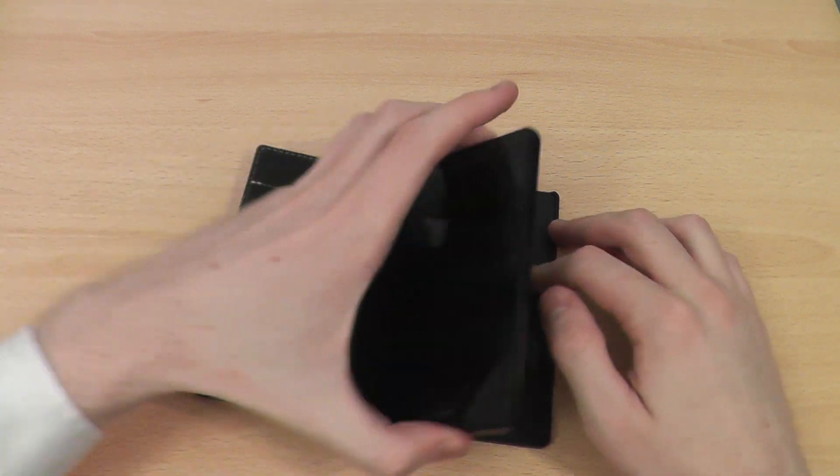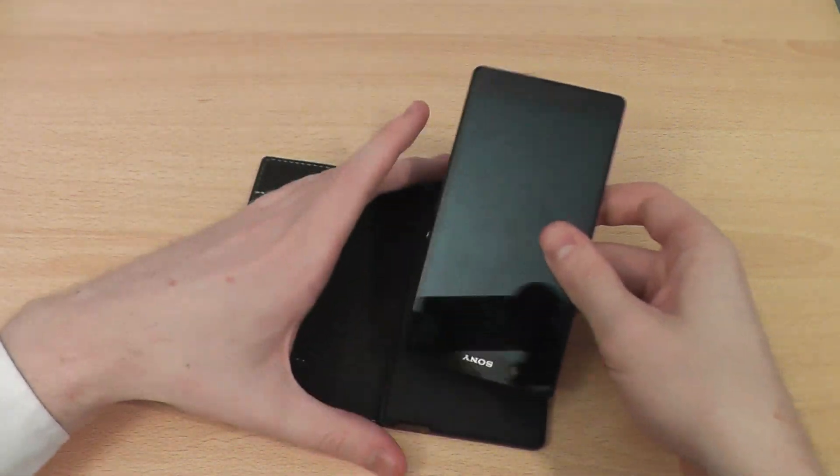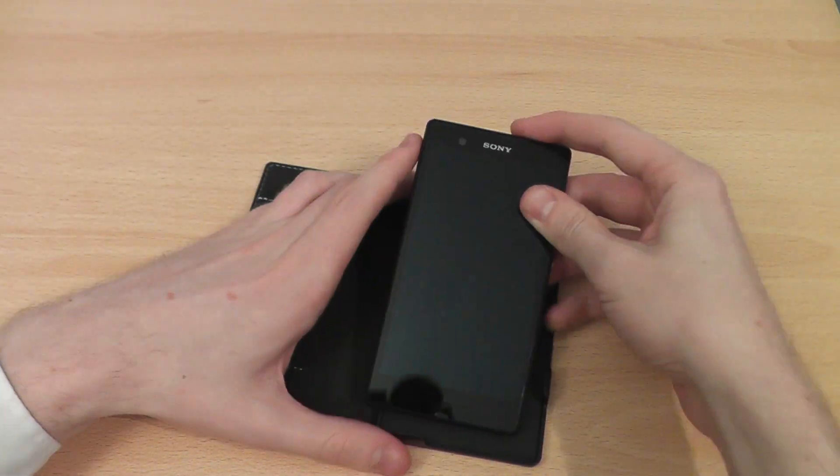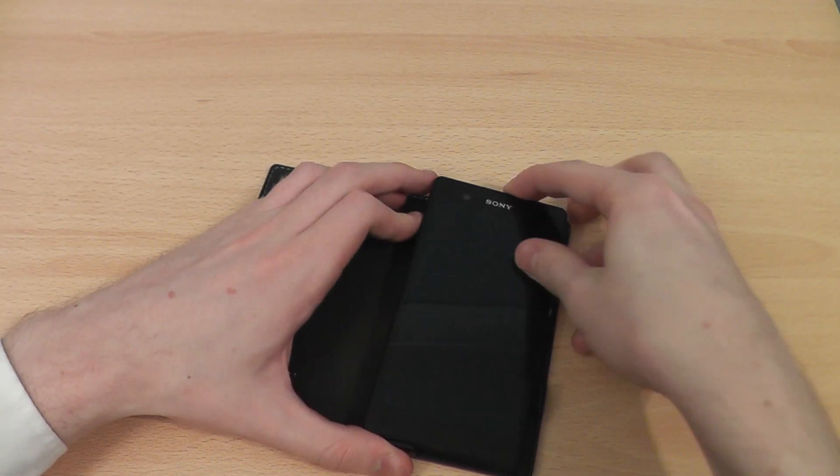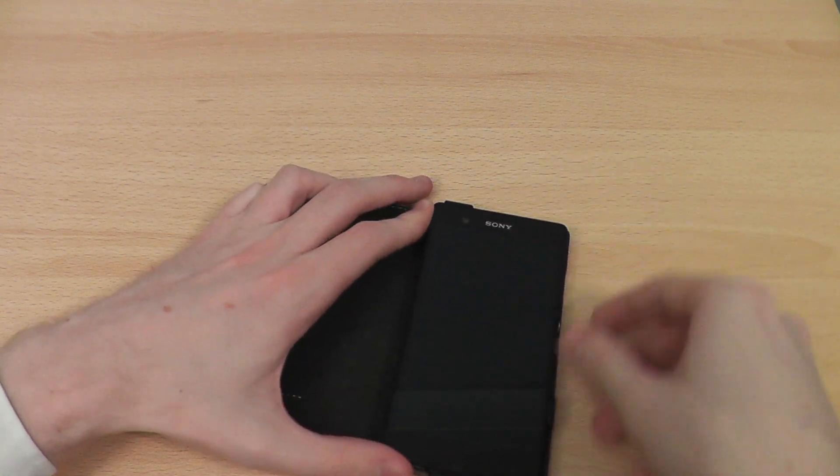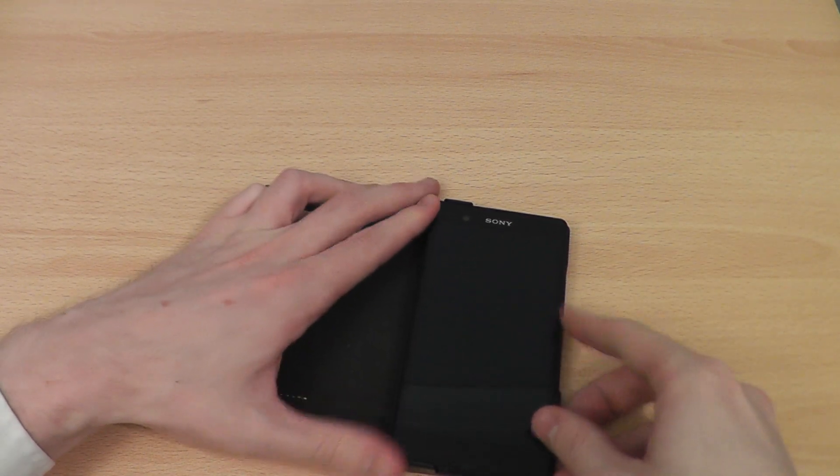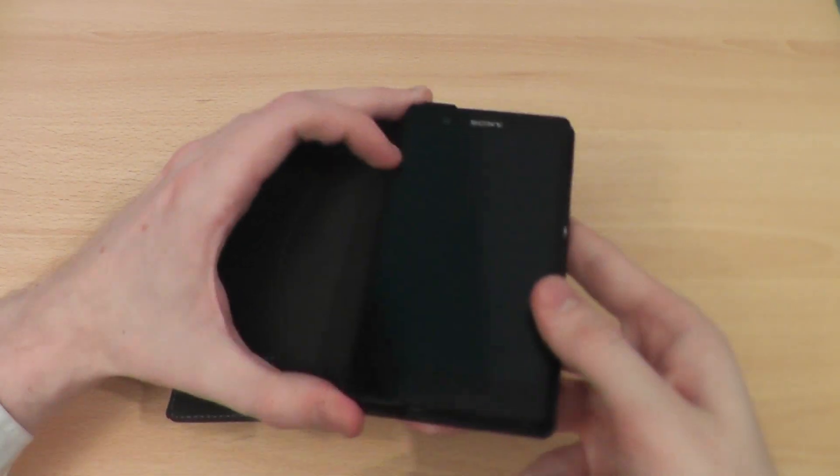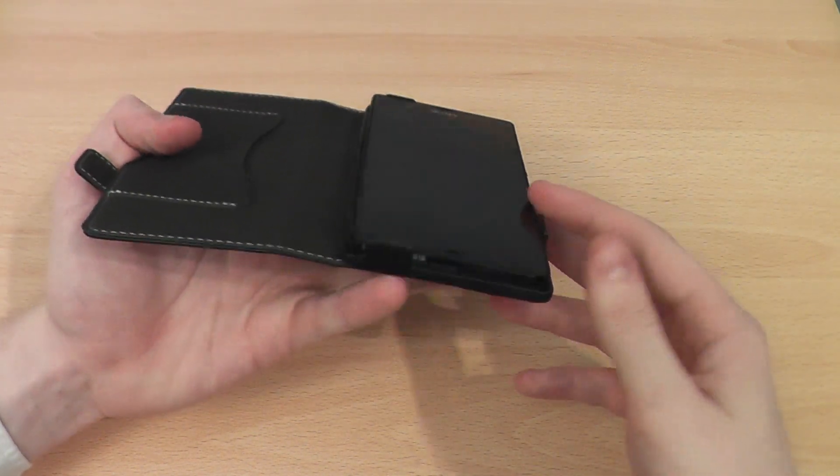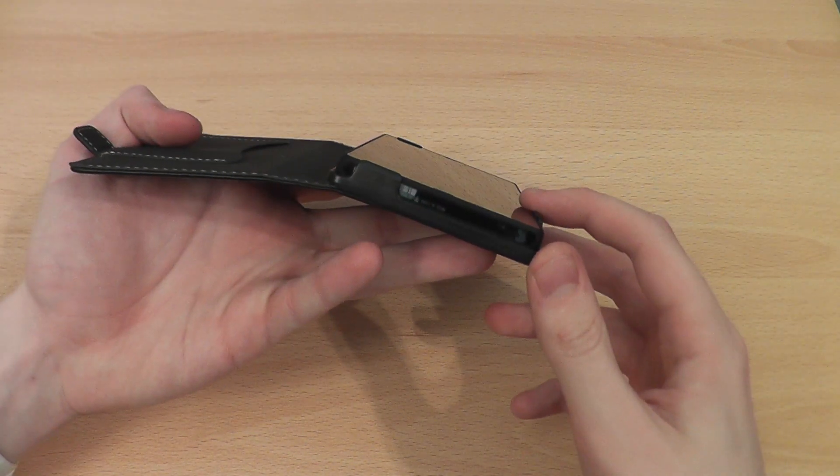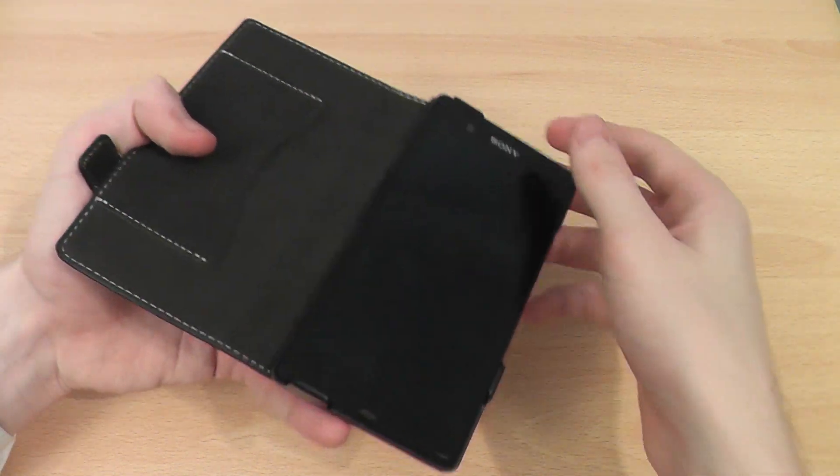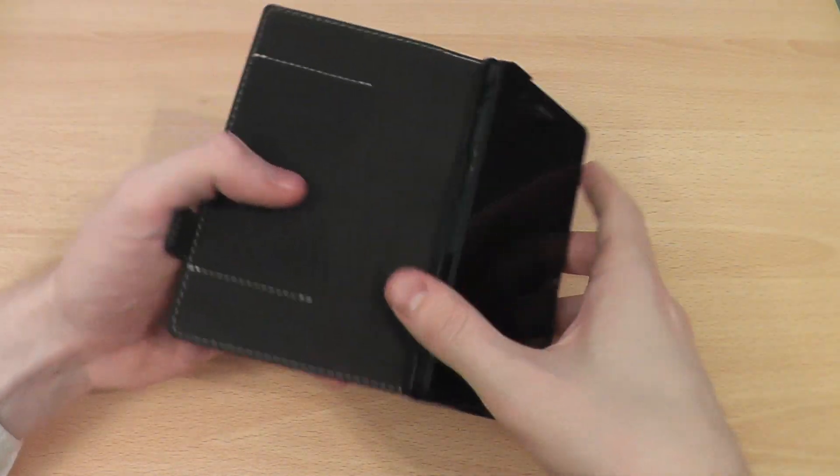This matte black mounting interior won't scratch your device as you place it in and out. I don't see why you'd need to take it out often, but you don't have to worry about scratches thanks to the matte black coating.